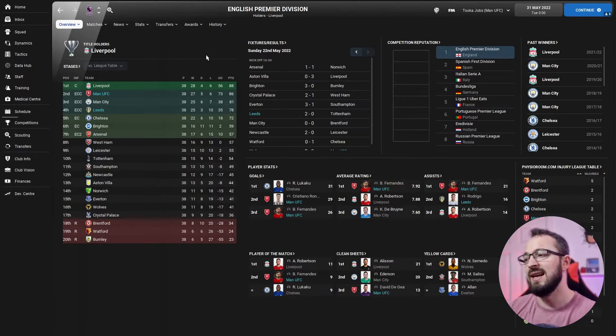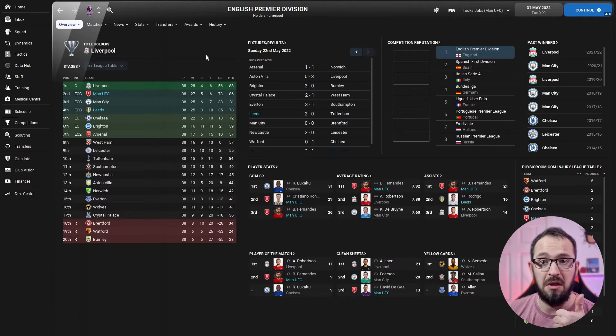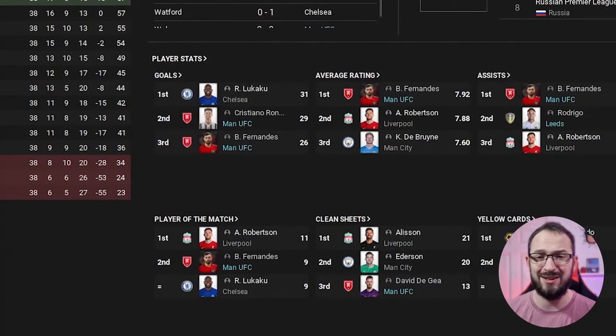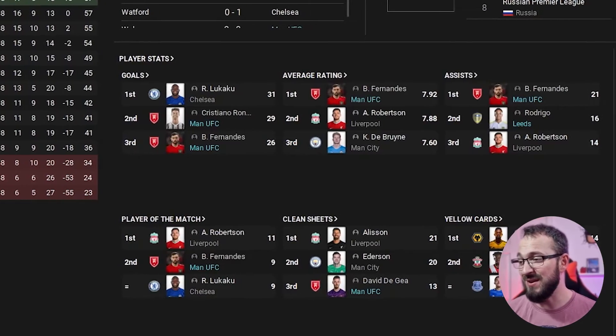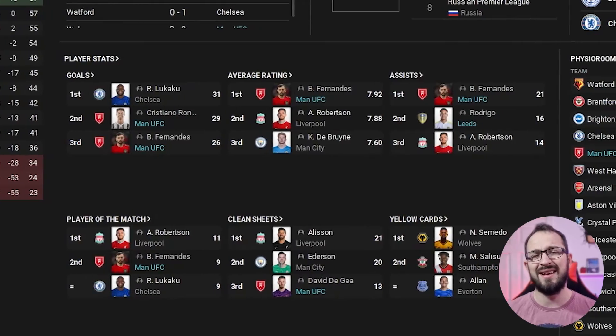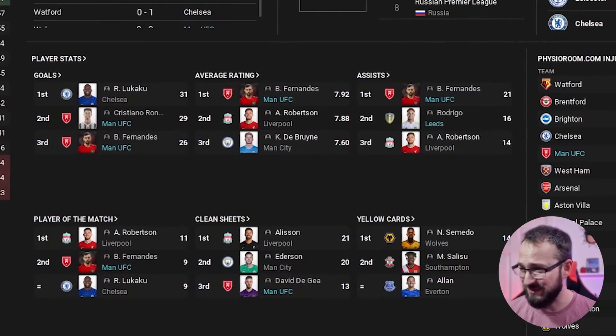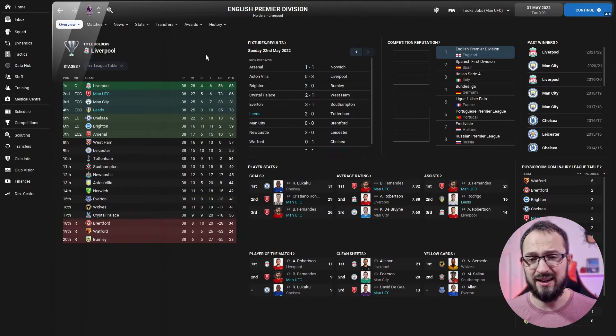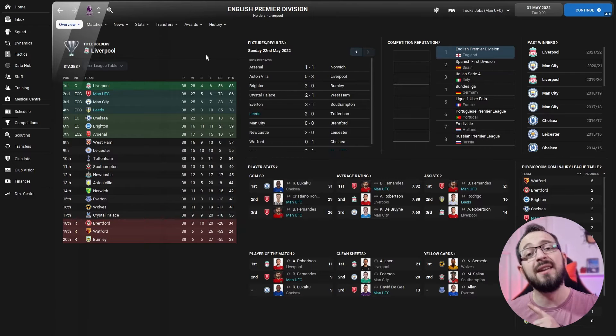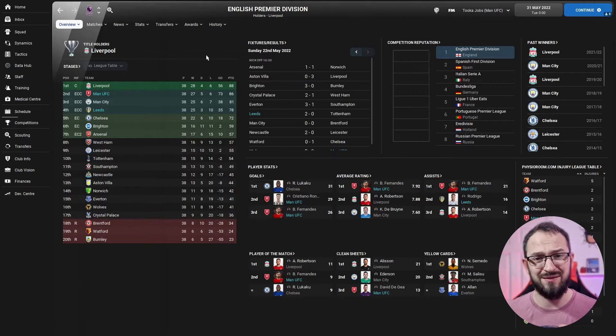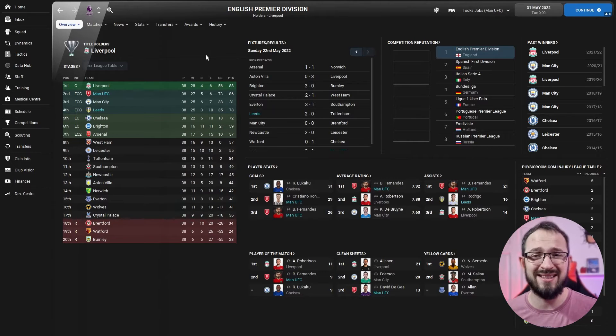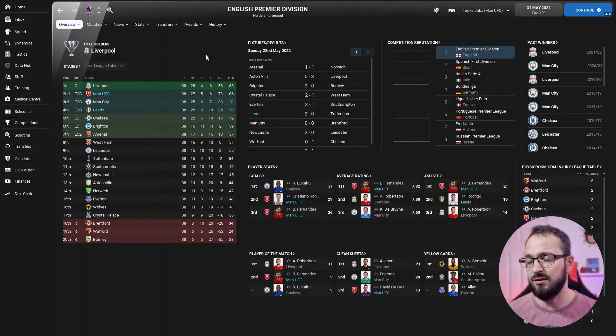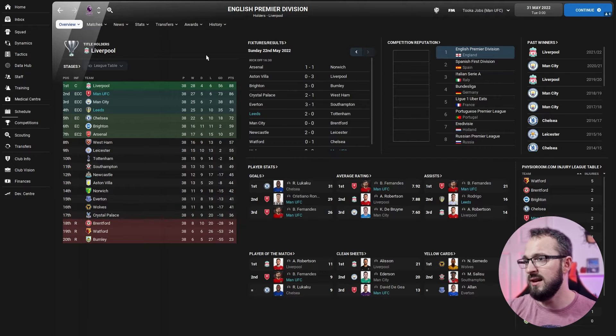But Leeds guys, they also qualified for the Champions League. They did absolutely incredible, both teams did. Goal stat, player stats, and then goals. Ronaldo got 29th shame. Lukaku had a brilliant season. Fernandes came third with 26 goals. Average ratings, Fernandes got 7.92. Assists, Fernandes got 21. Player of the matches, Fernandes got nine, came second. And clean sheets, De Gea coming third with 13. Fernandes did incredible by the way. He played as the shadow striker and a Mezzala on the attack duty. He rotated between the two, he did absolutely fantastic in both cases and he scored and assisted a ton.